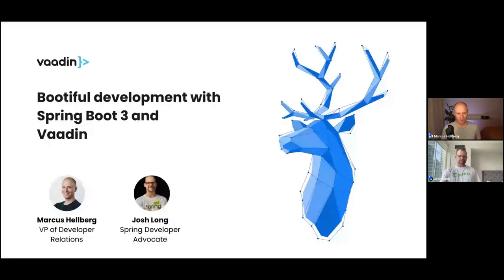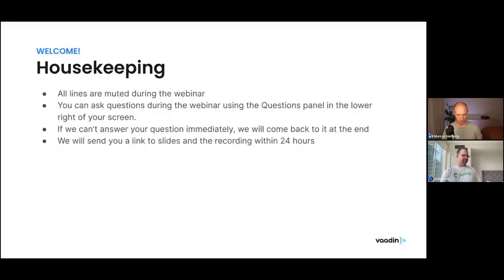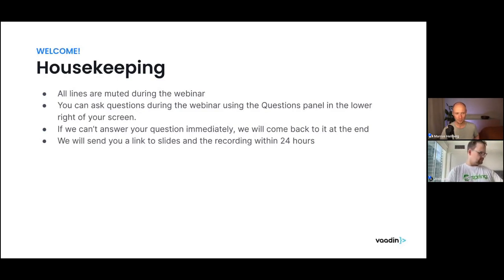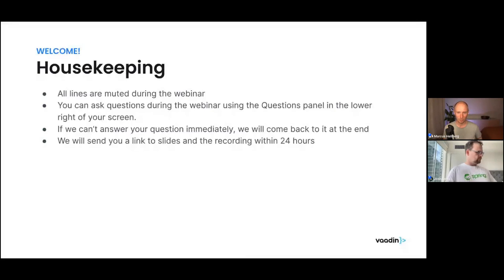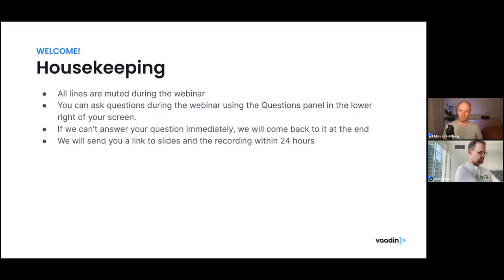For everyone on the stream, a couple of quick notes on how we're going to run this. We have the lines muted because we have quite a lot of folks joining today, but you can ask questions using the questions panel in the lower right-hand side of your screen. We're going to answer those questions towards the end of the webinar. We will send you a link to the recording in about a day or so and post this on YouTube as well.